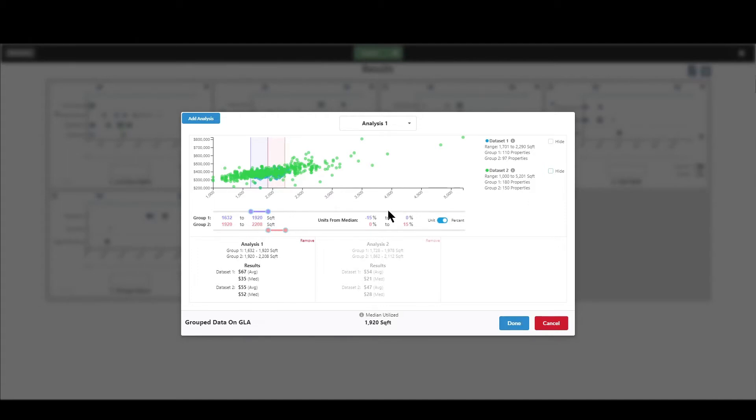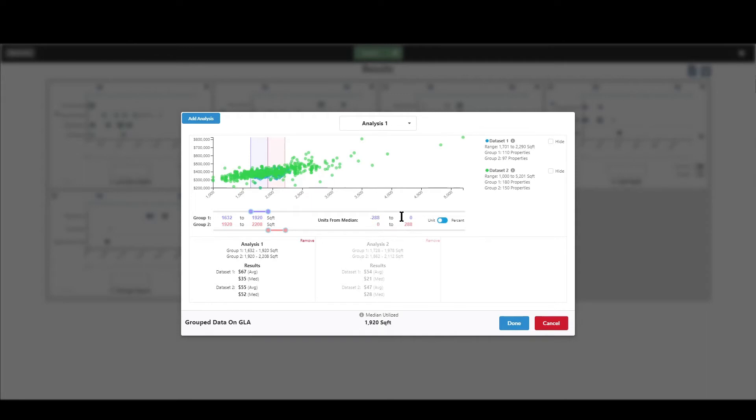So a few other things you can do. One, if you don't want to use percentages and you actually want to use the actual units or square feet or acres, then you can just click this little toggle. It switches over to what the equivalent would be in square feet or in whatever unit we're using of measurement, and I can just change that. So maybe you want it to be negative 300 to positive 300 for the second group.